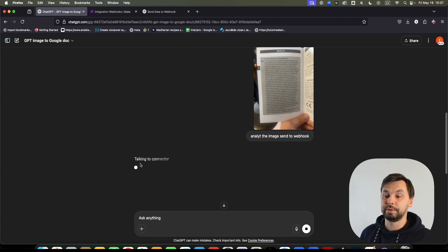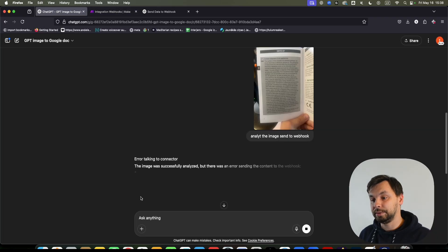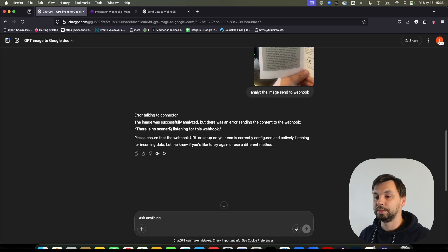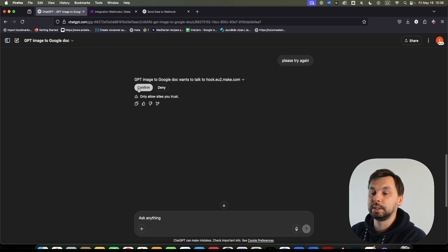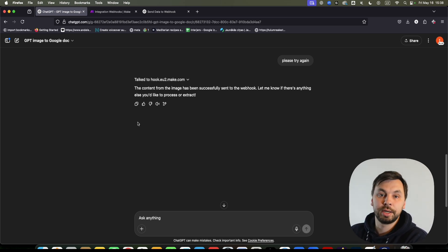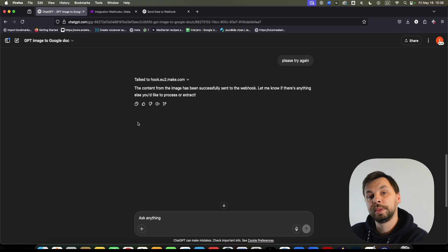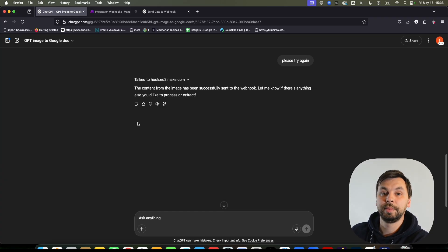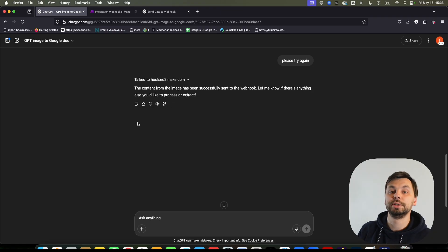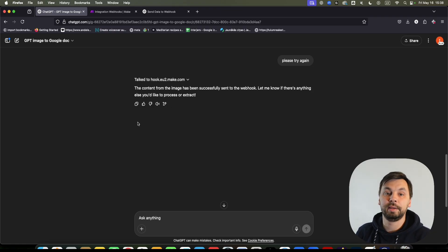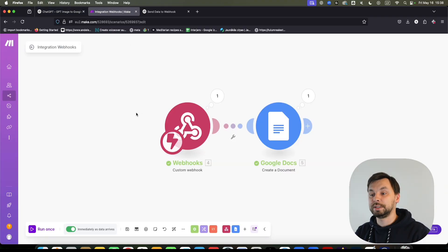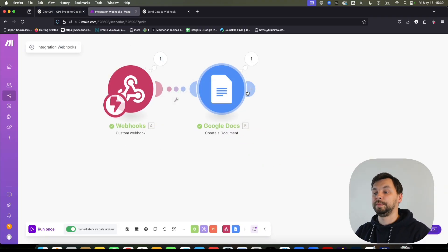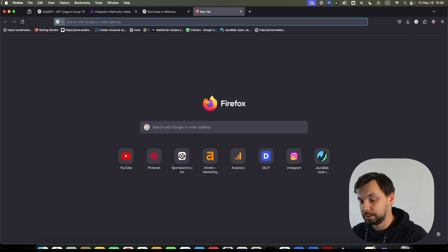We got an error — there was no scenario listening. Let's try again. Hopefully now everything works correctly. You can do the same thing for example to publish blog articles: once you're happy with an article in ChatGPT, send it to make.com and it will publish it to WordPress, or you can create data tables in Google Sheets. As you can see, it has been successfully sent, the data has been received, and a Google Doc has been created. Let's go to our Google Drive.